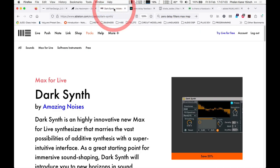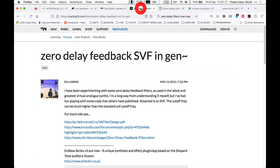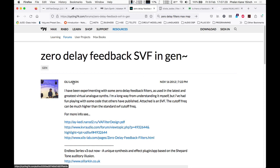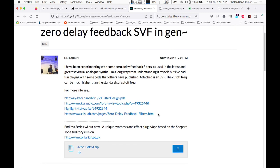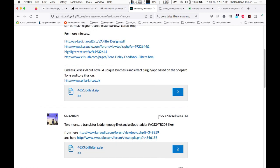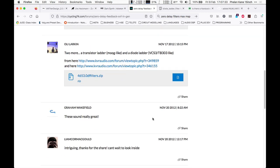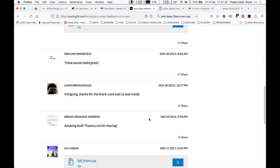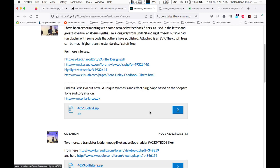For example, there are lots of Max for Live devices that feature this. This is the Dark Synth from Amazing Noises on the Ableton webshop—it's got a couple of interesting zero-delay feedback filters inside. Zero-delay feedback filters are quite common across the Max landscape. You can Google around the Cycling '74 forums and find examples. Here's a great example from Ollie Larkin, who now works at Ableton, with various model designs based on this theory. There are quite a few zero-delay feedback filters available in the Max MSP landscape.